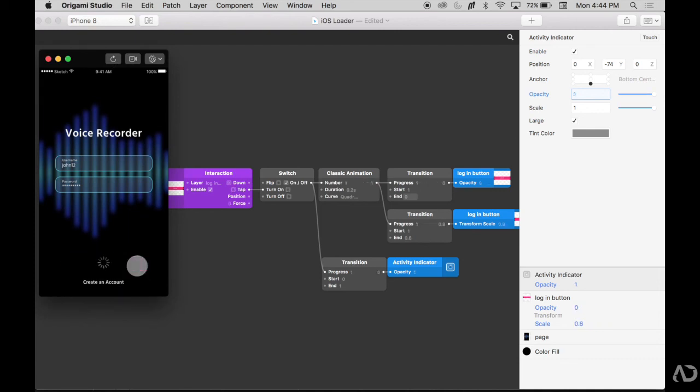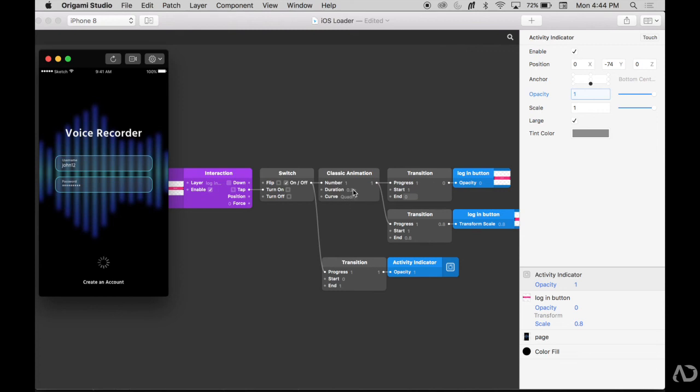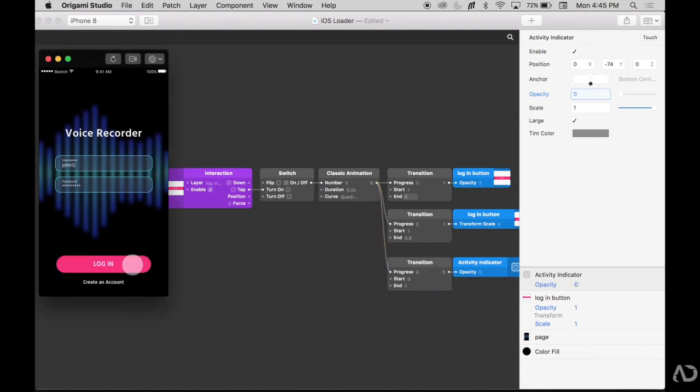But it looks like the activity indicator appears a little bit faster than the button disappears, and that's because there's 0.2 of this transition that occurs. So we can just attach the end of the classic animation to the transition. Refresh and tap, and now it's seamless.